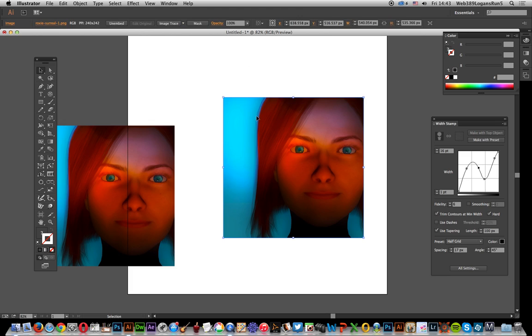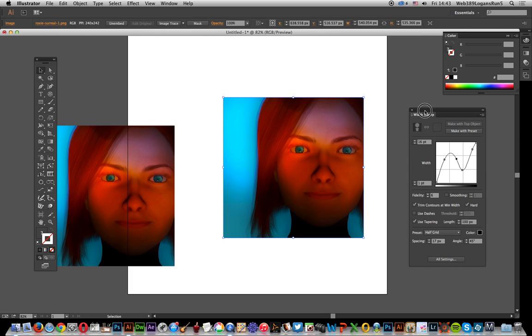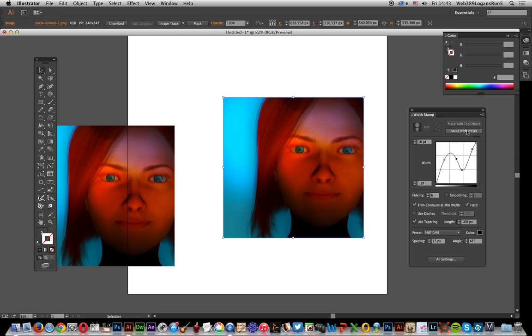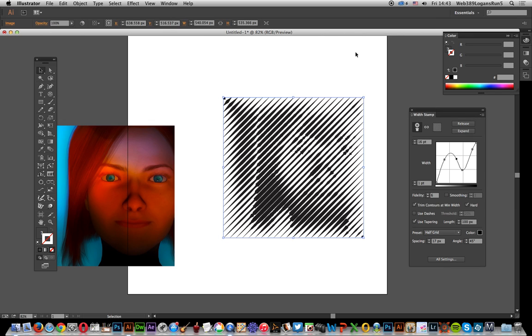So there's a path here. I'm going to apply make width preset to create some lines which I'll use as input for the width stamp tool later. I'll go for spacing of 17 points, angle of 45 degrees.